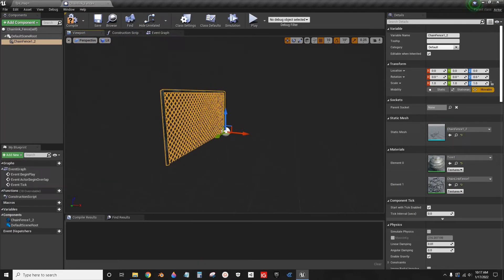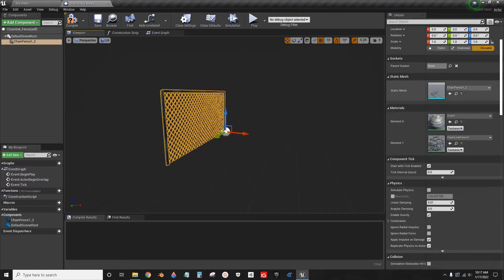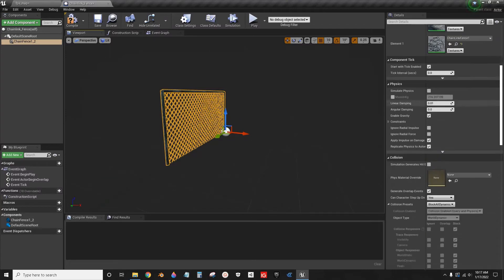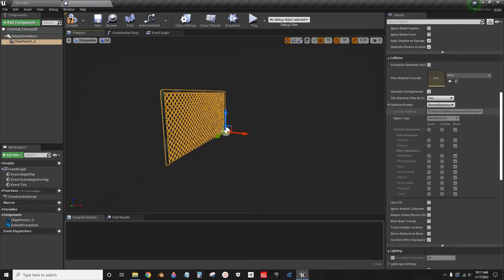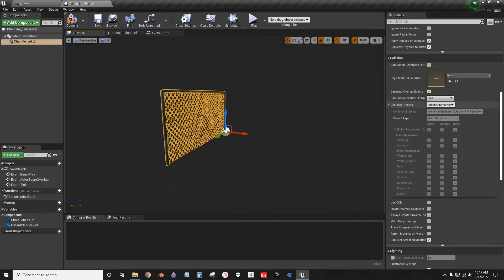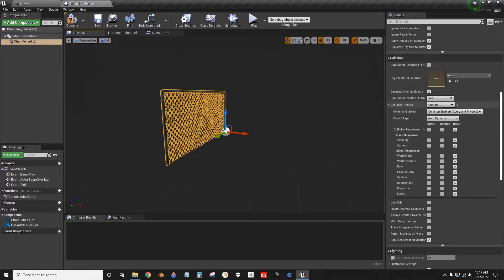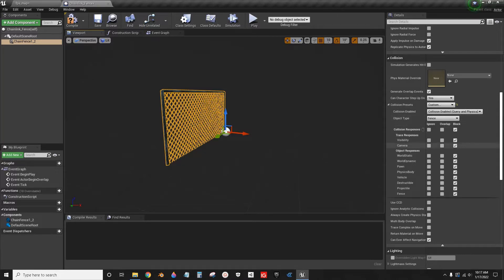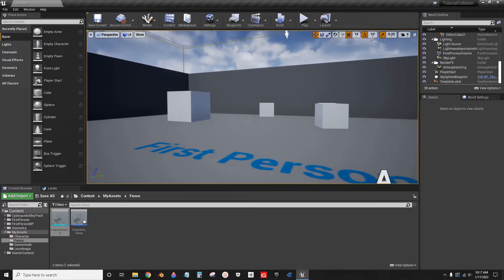Now, if we go over here to the right, I can scroll down to where it says Collision. Under Custom Collision, I set this to Custom, and then I set the Object Type to Fence. Compile, Save, and we're done with that.